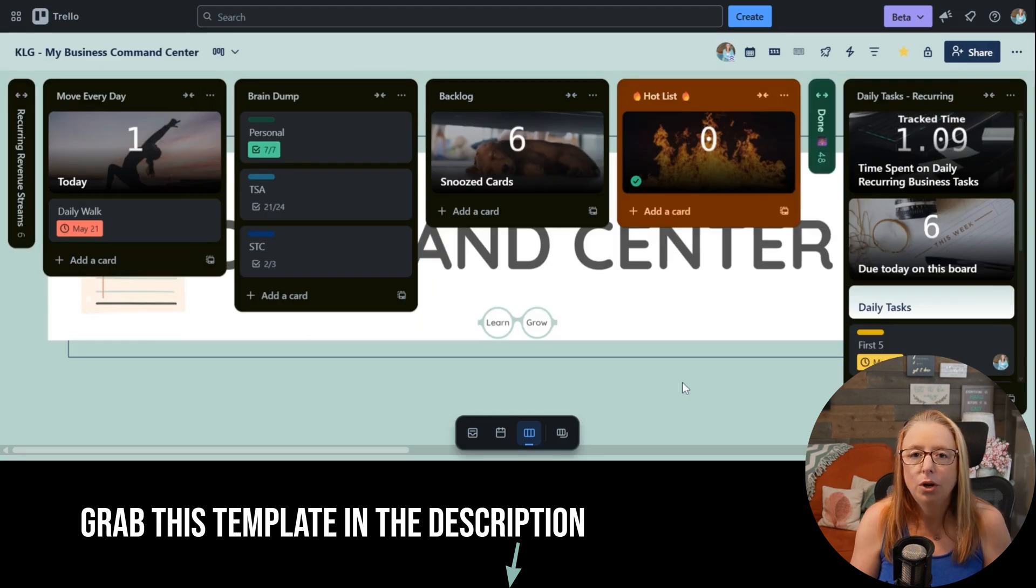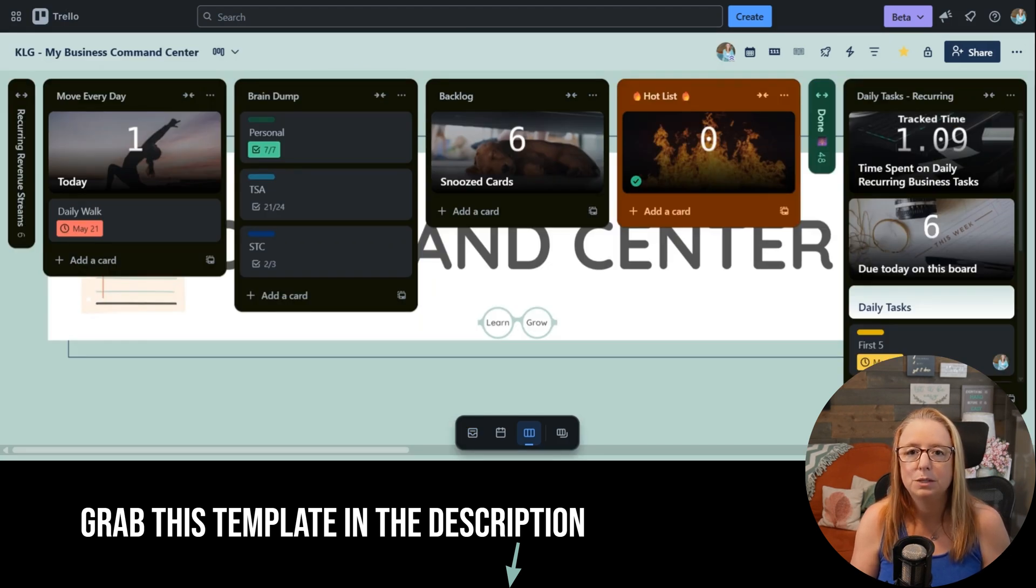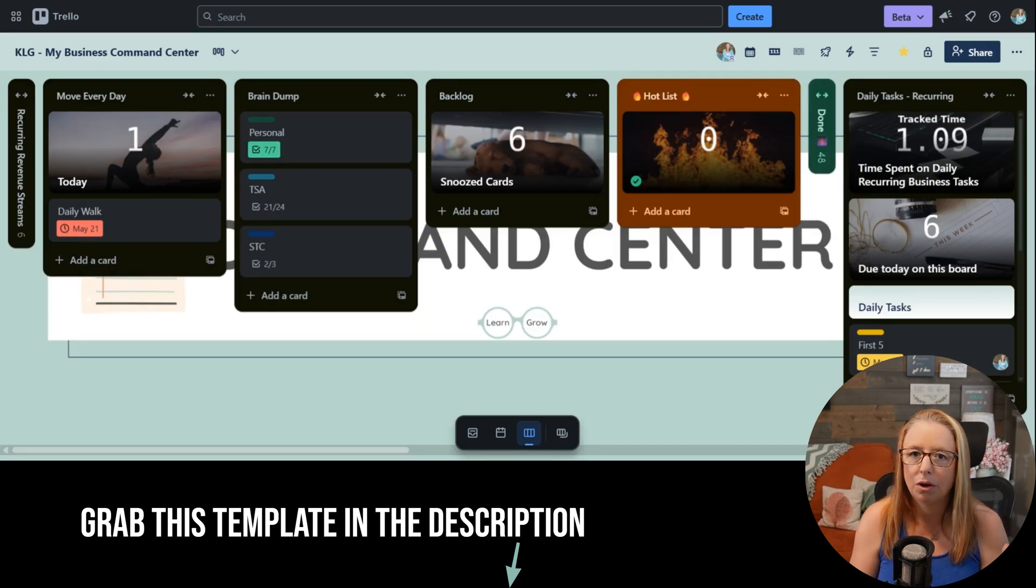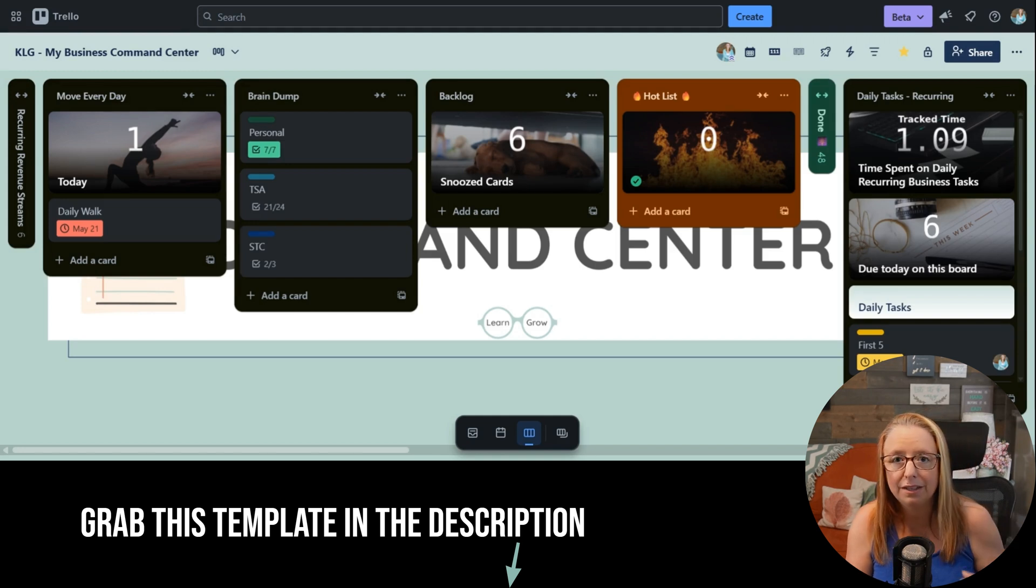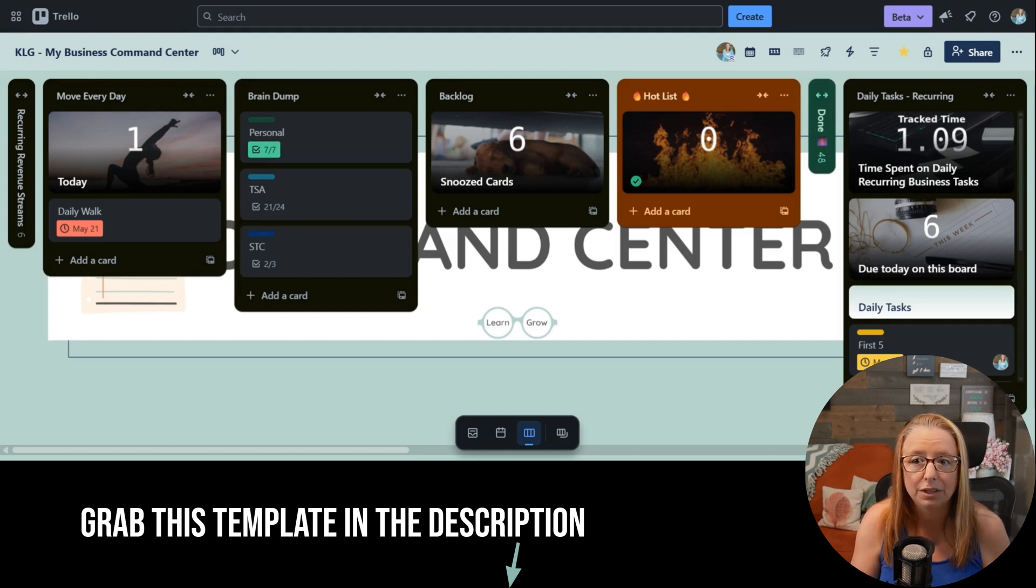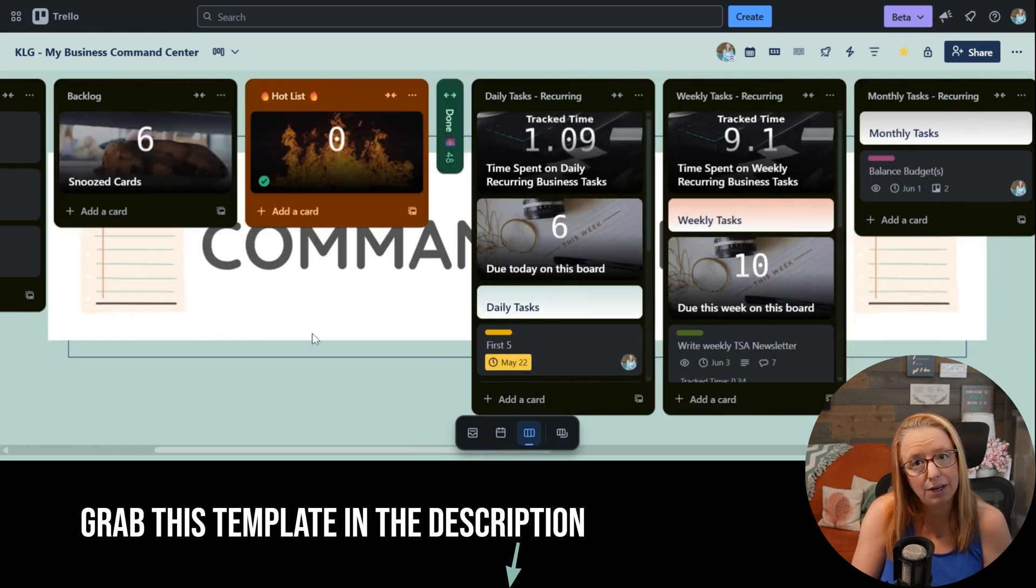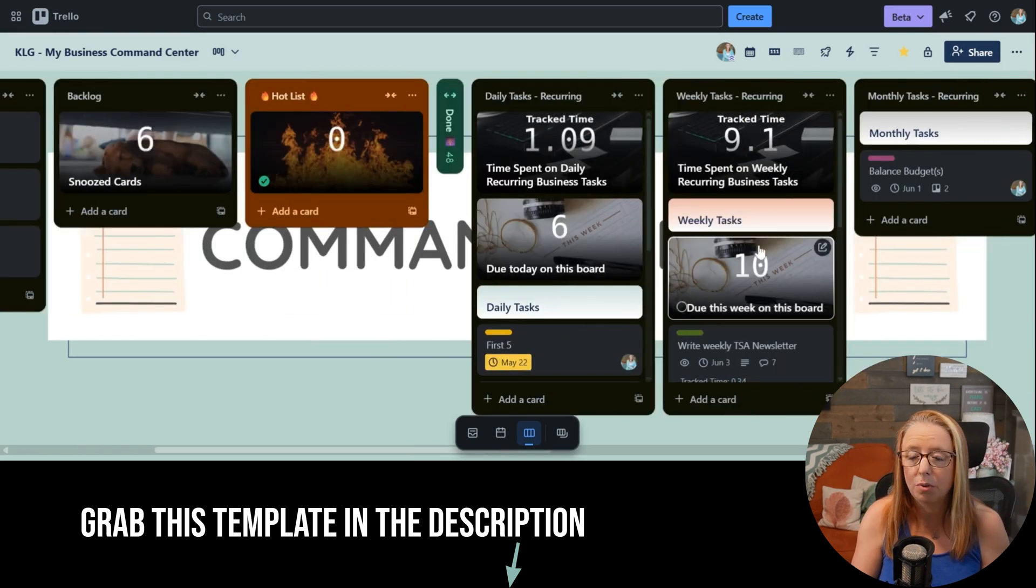Now, we all know that we have daily tasks in our business, but it's not just daily, right? We also have weekly, monthly, sometimes quarterly, and annually as well. So I track those things here as well.